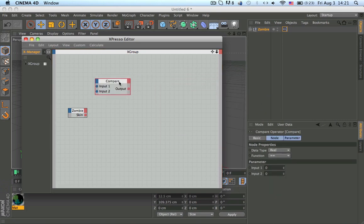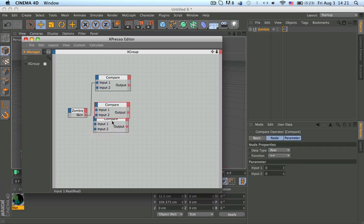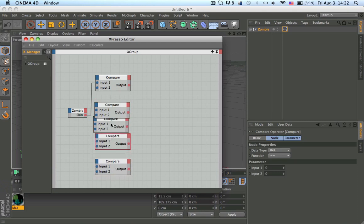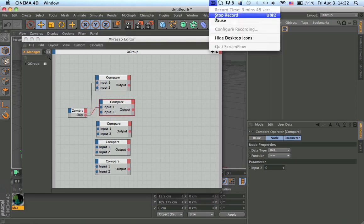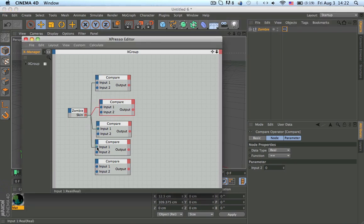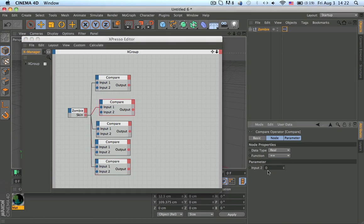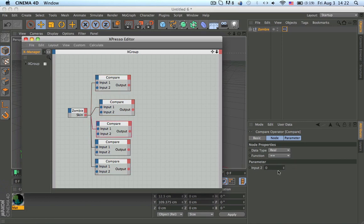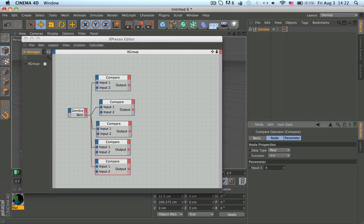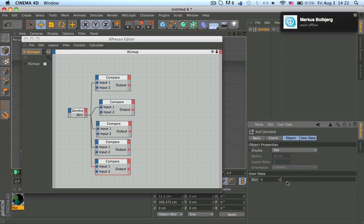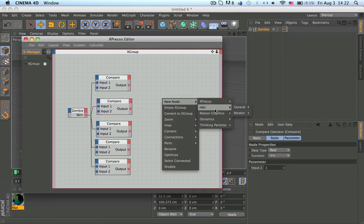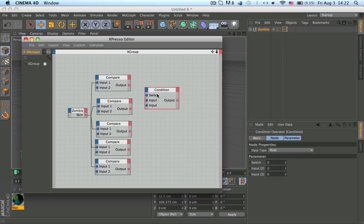Now let's get to the compare node — this tells the rig which skin to show. Hold Control and drag down to make five of them, because we made five skins. Connect all of them, then change the values: this one to zero, this one to one, this one to two, this one to three, this one to four.